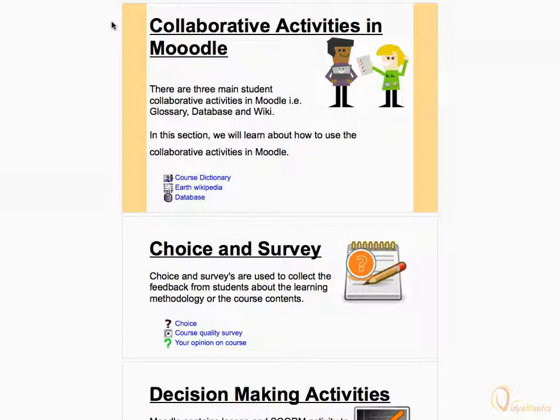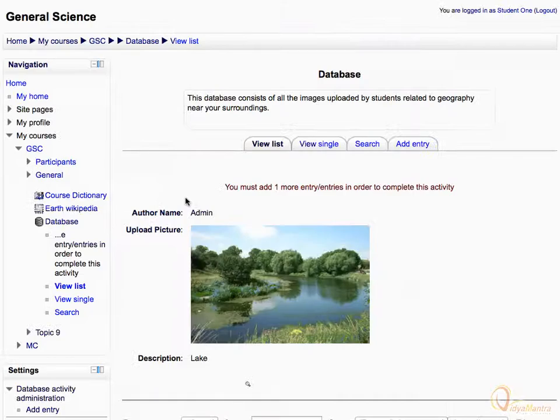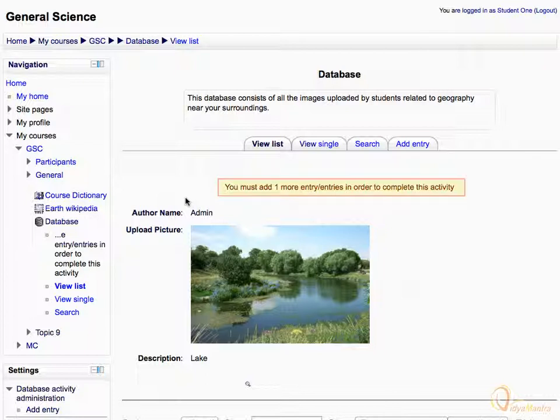Click the database activity to open it. The purpose of the database is written on the top. Notice the warning that you must add one entry to complete this activity.